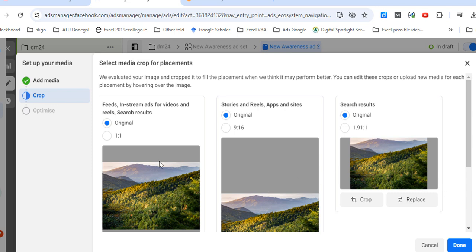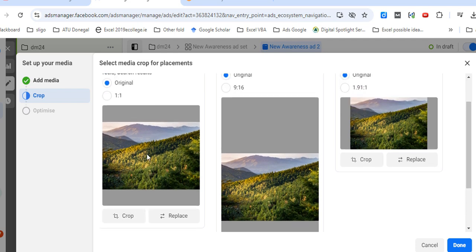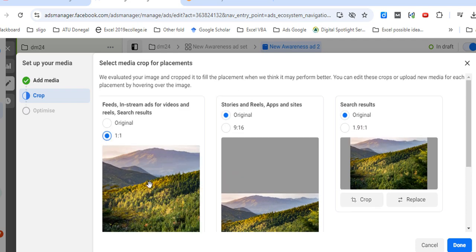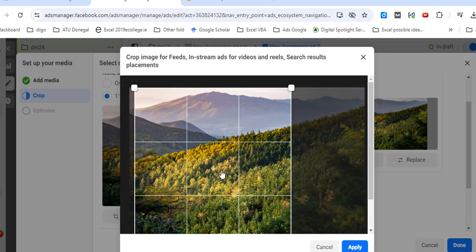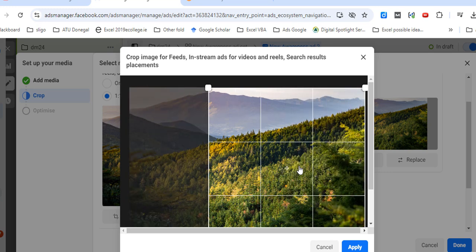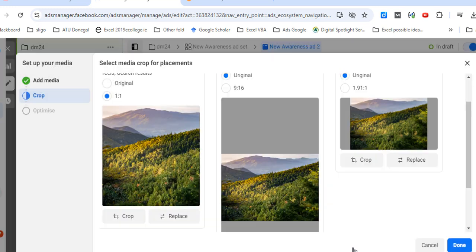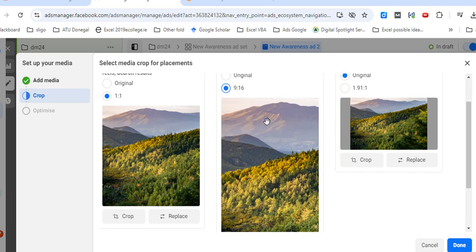What it's showing you here is how it will appear in the one-to-one format. You can choose to replace the image, or you can crop it in and change the cropping to adjust the positioning — for example, the positioning of the mountains. You can click Apply and go with that. If one doesn't work at all you can replace it with a different photograph. When you're happy, you click Done.